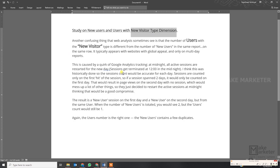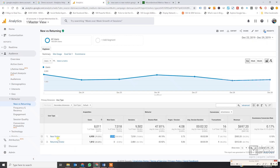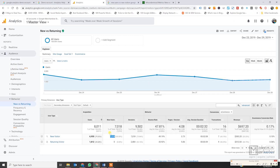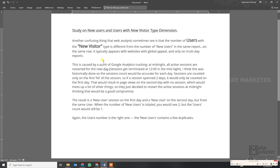To understand this discrepancy, here's the explanation: another confusing thing web analysts see is that the number of users with the new visitor type — that is, the users metric with user type dimension set to new visitor — is different from the new users metric in the same report. These two numbers are not the same. This typically appears on multi-day reports when looking at data across several days, and it happens because of a quirk of Google Analytics tracking at midnight.